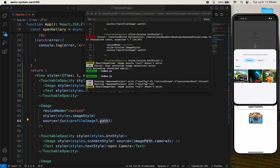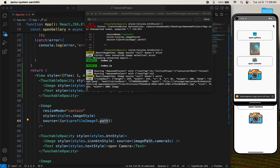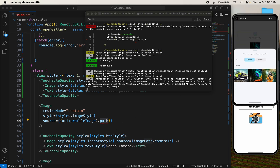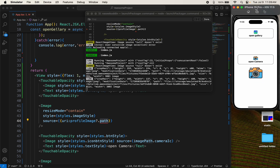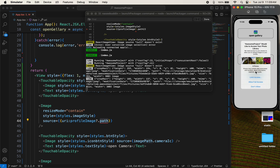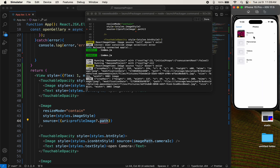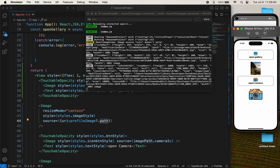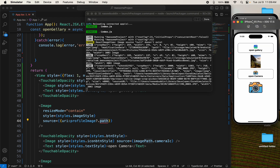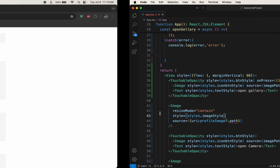We need the URI, so just open the image. It's working now — we already imported the image. Let me check in iOS as well: open the gallery, give full access, and import the images. It works — the gallery is working on both iOS and Android.